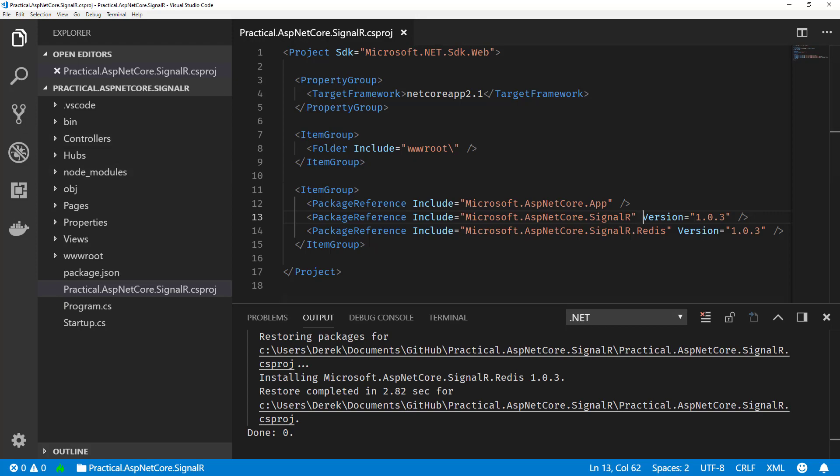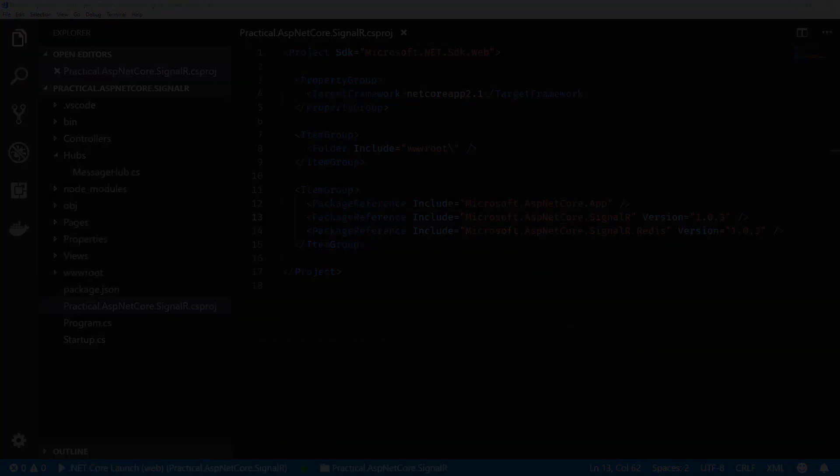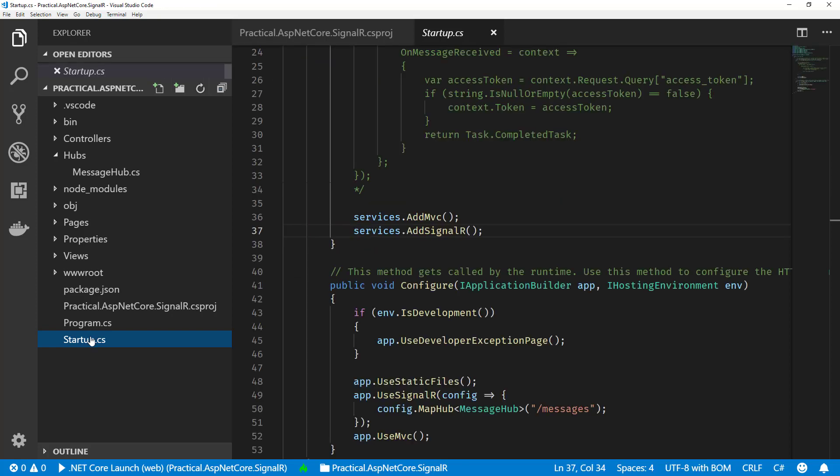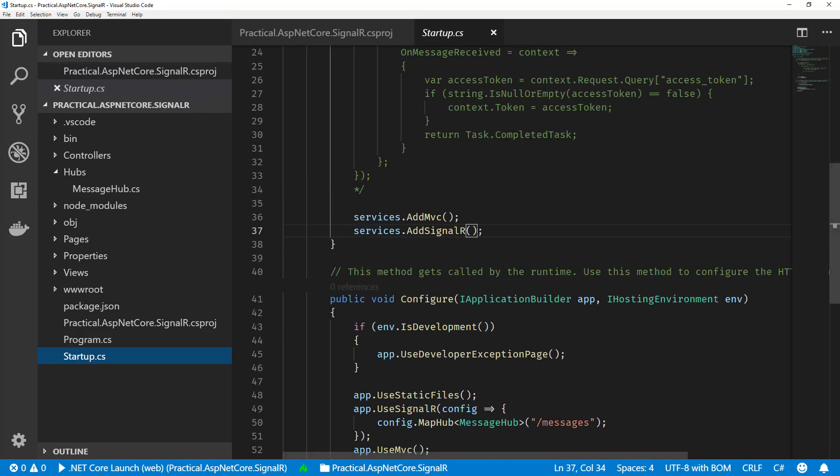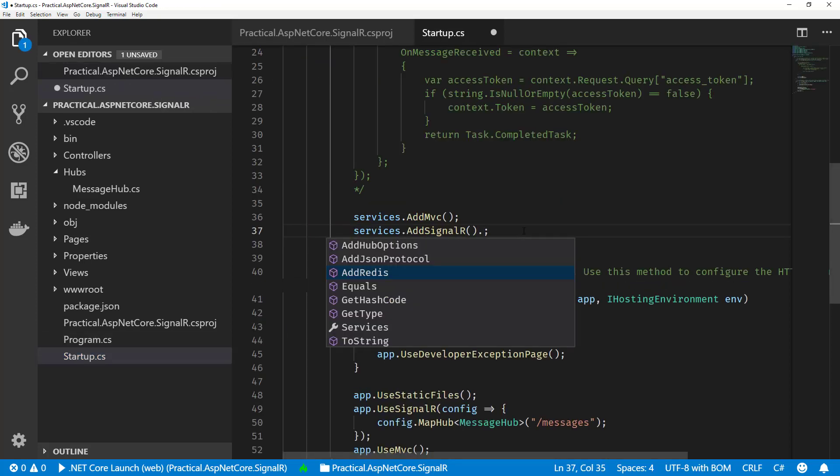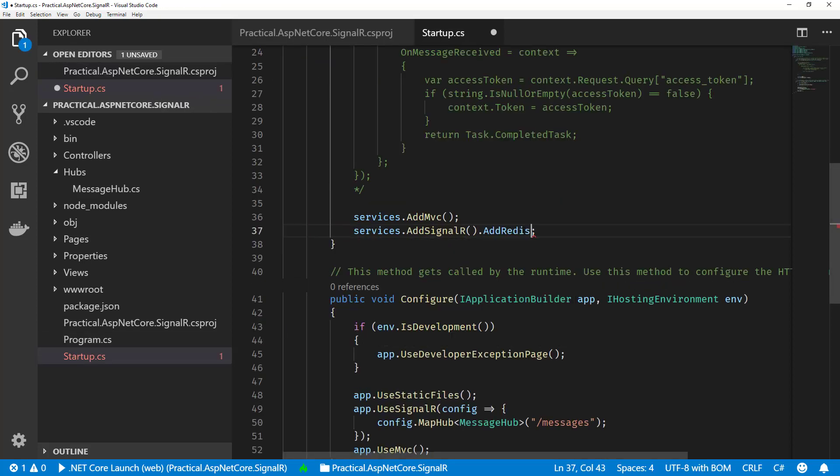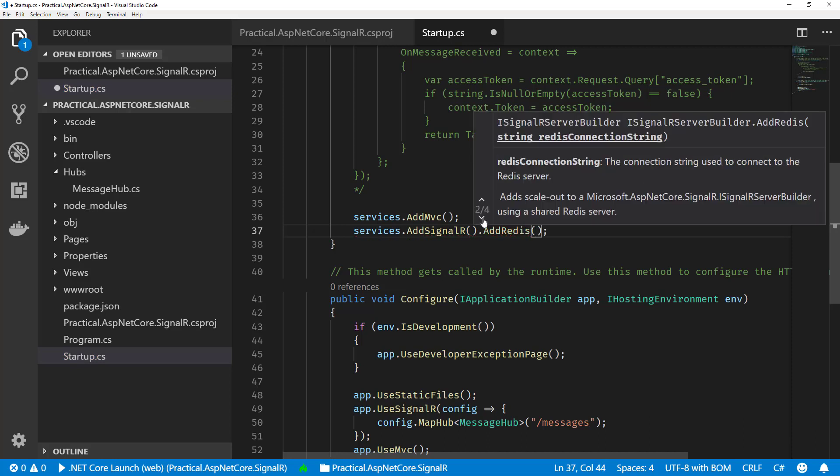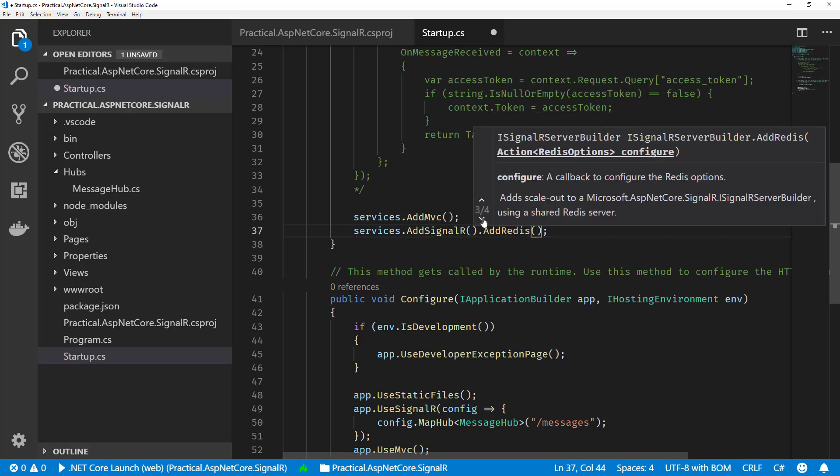Alright, so now what we can do is jump over to our startup and configure SignalR to actually use Redis. So now there's this extension method called addRedis. And what we can do here is specify some options. There's a bunch of different overloads.